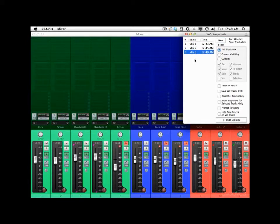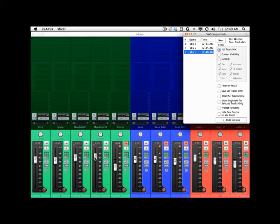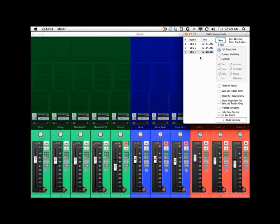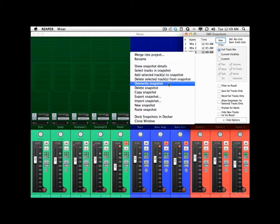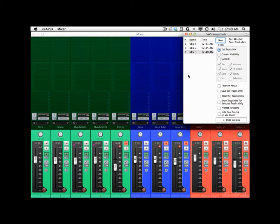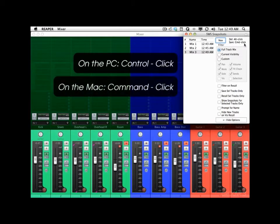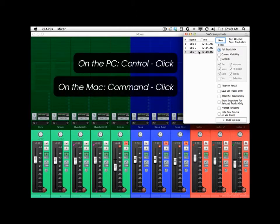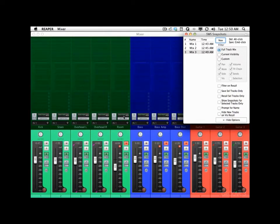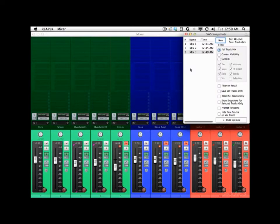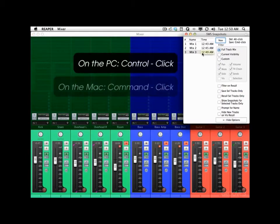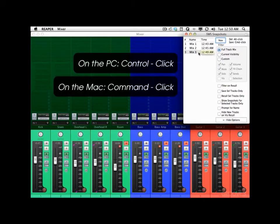And if we wanted to change something about a mix — like the overheads, bring them down a little bit — we could update that very easily right here. Right-click this and choose Overwrite Snapshot, and that overwrites this one with the new changes. We could have also done it right over here with Save. On the PC it would be Control-click, on the Mac it's Command-click — just click these with the modifier and it updates that snapshot.